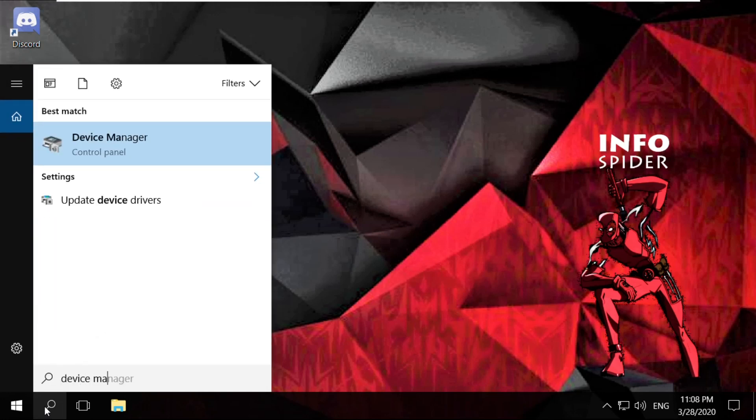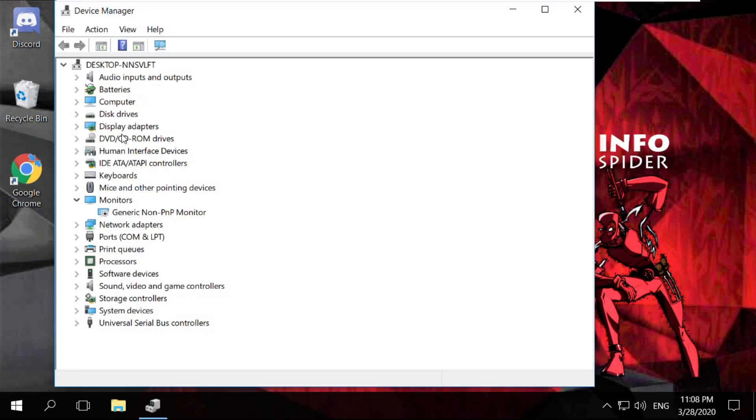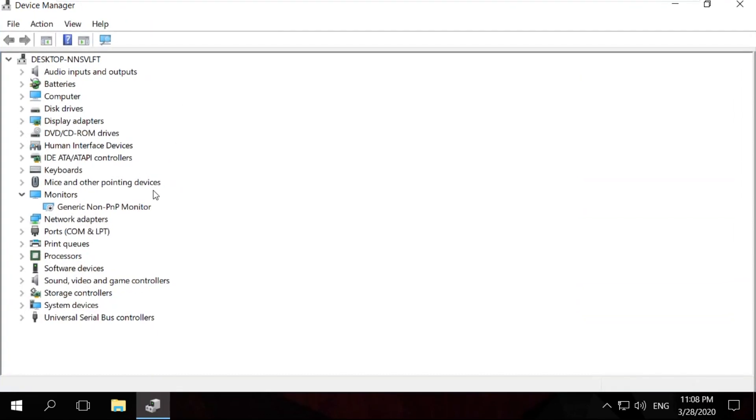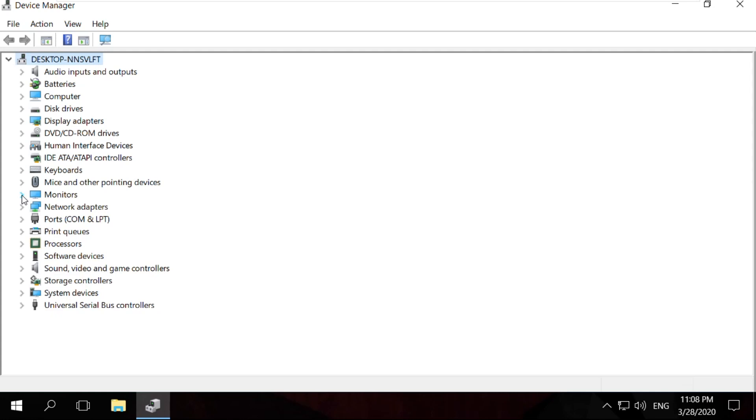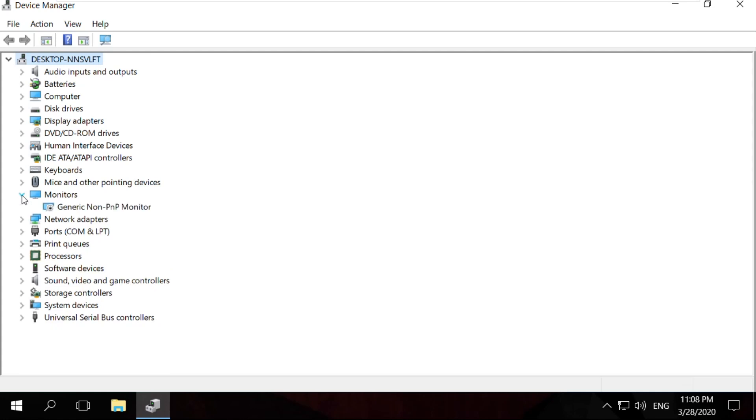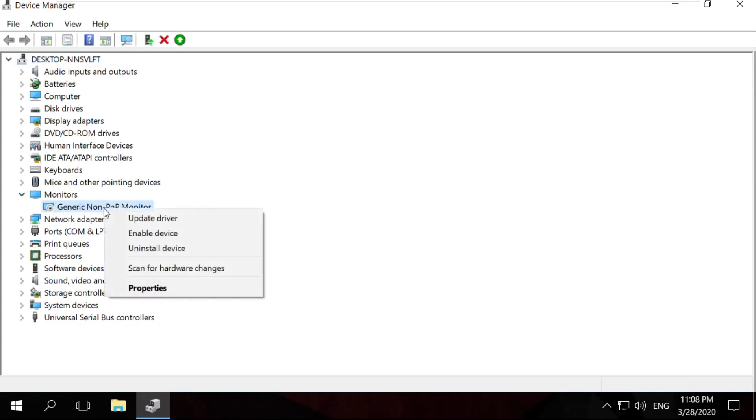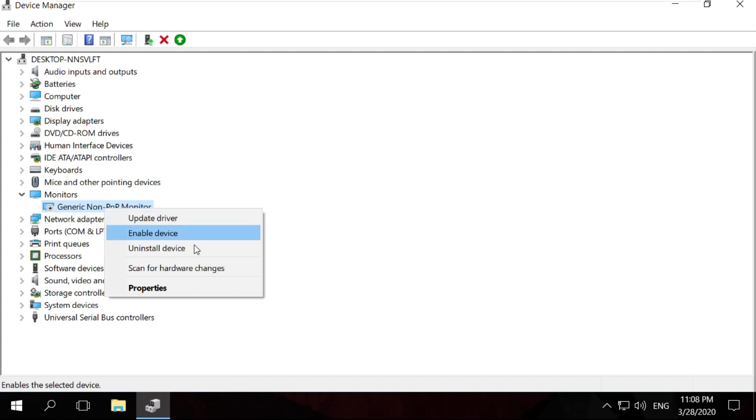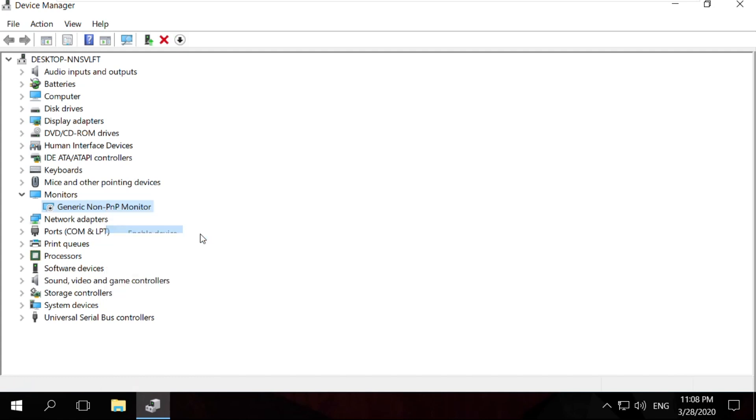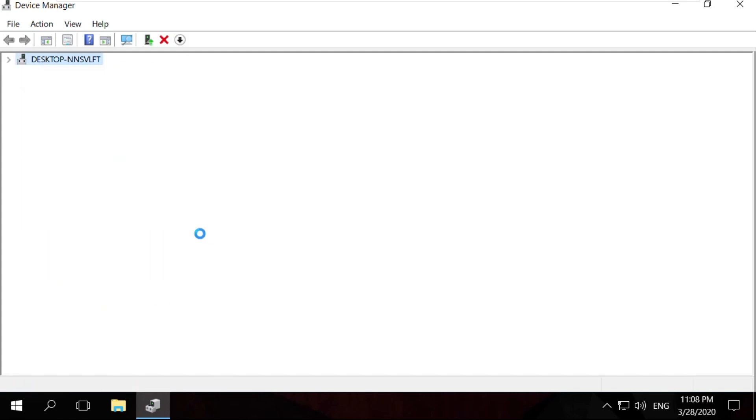Go to search bar and type Device Manager. Now click here to open it. It will open Device Manager. Now you have to expand Monitors. Click here, then right-click on Generic non-PnP Monitor and click on Enable Device.